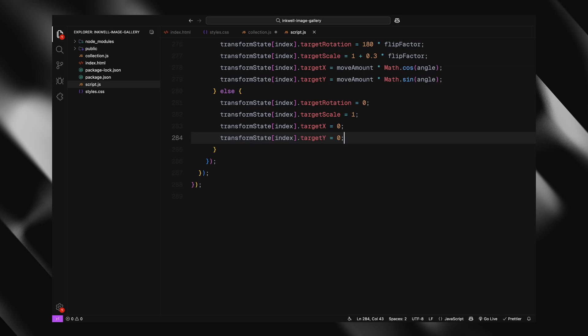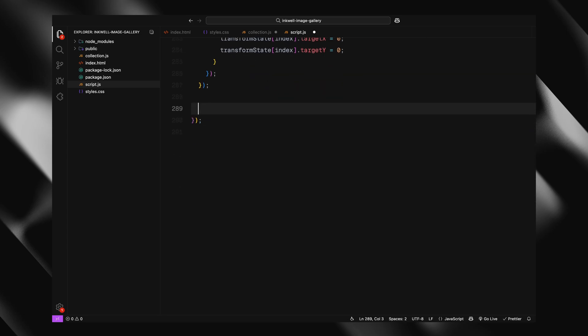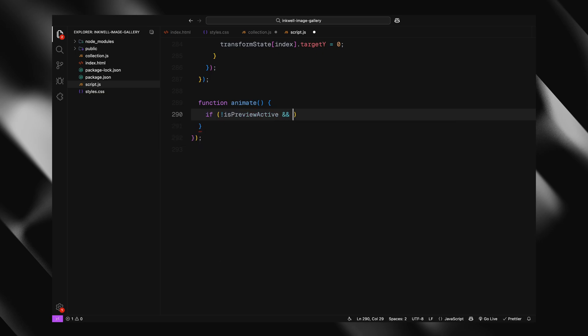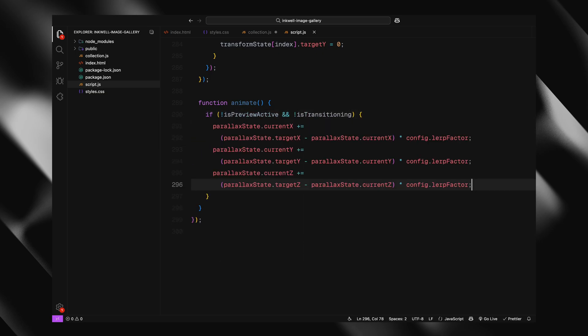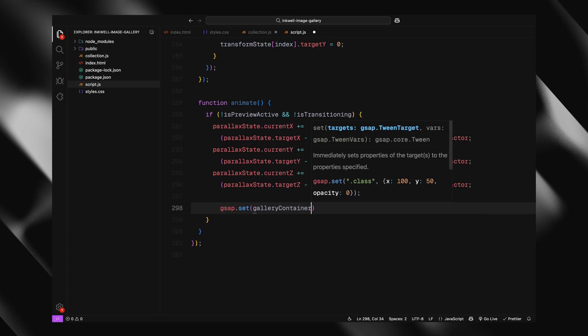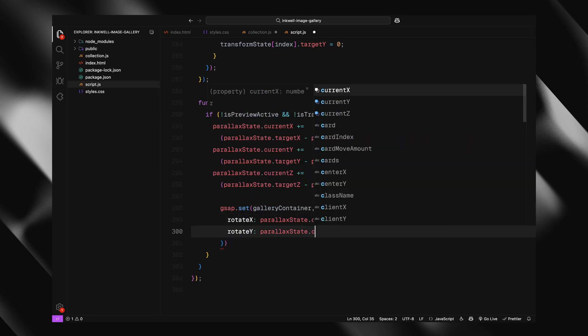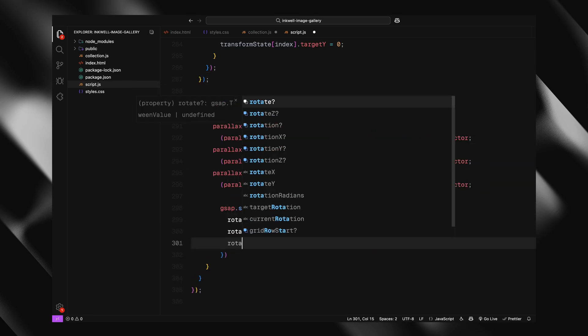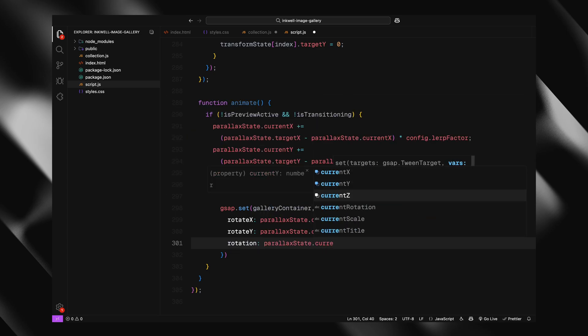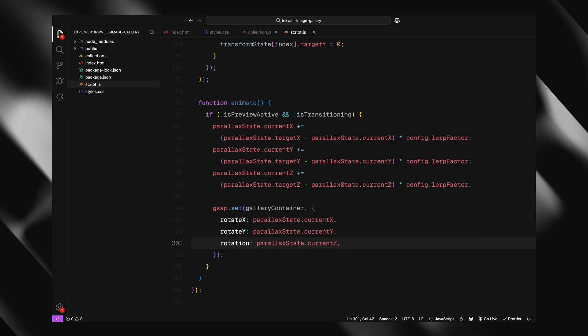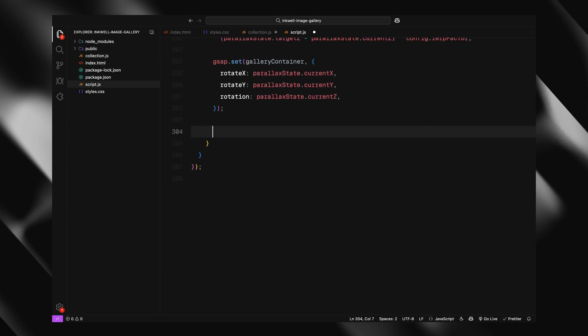Up next, we'll look at how we actually animate those transforms in a smooth frame by frame loop. I'll add a function called animate. This function runs continuously using requestAnimationFrame, which is the browser API that syncs the animation updates to the screen refresh rate. Now inside the loop, we first check if we are not in preview mode and not transitioning. If we are in the middle of a transition, we pause updates so we don't interfere with other animations. If everything is clear, we begin by smoothing out the gallery's rotation, using a technique called linear interpolation or lerping for short. This helps us gradually move the gallery's current X, Y, and Z rotation values toward the target values we calculated from mouse movement. We have used this technique in tons of our previous videos. Then, we apply those updated values to the gallery container using GSAP, which gives us that smooth continuous parallax effect based on where the mouse is.